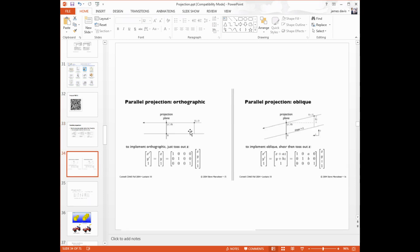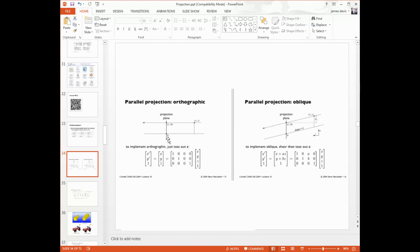On the left, we have an orthographic projection. What does this mean? It means that the rays are perpendicular to the projection plane. And in this case, we've written down a very simple matrix to perform this orthographic projection. All it does is take our x, y, z of our world coordinate 3D object points and project them such that x, y equals x, y.